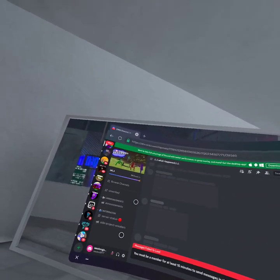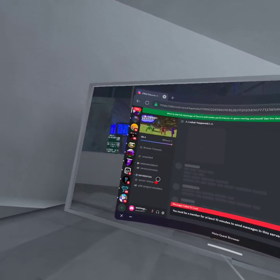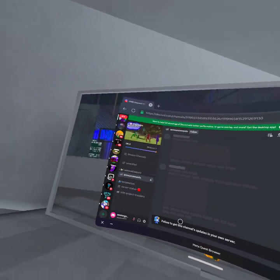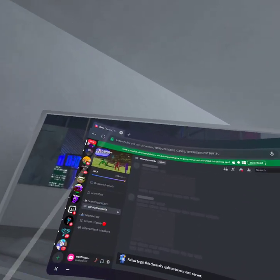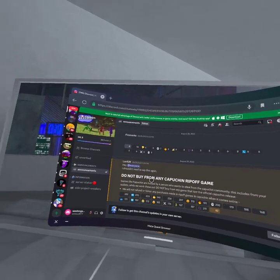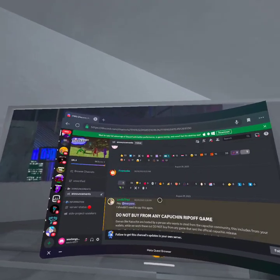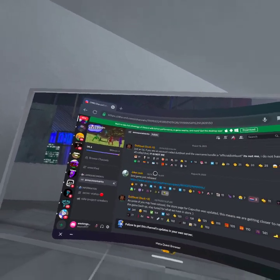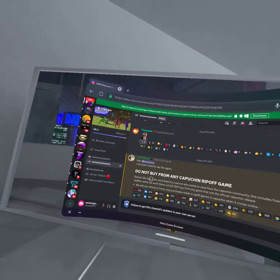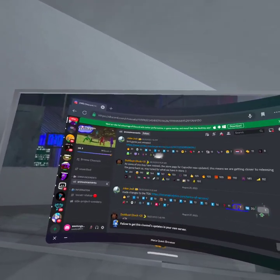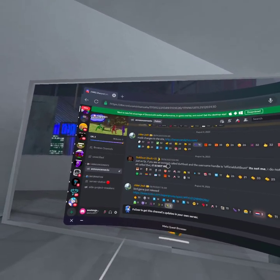Here we go, the Capuchin Discord server, the announcement section. Yeah, it says do not download a Capuchin ripoff game. But right here, it says it right here.